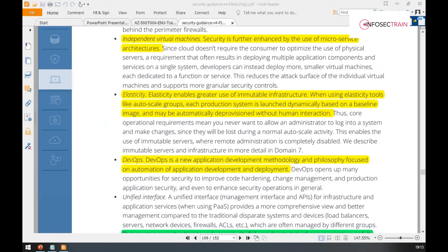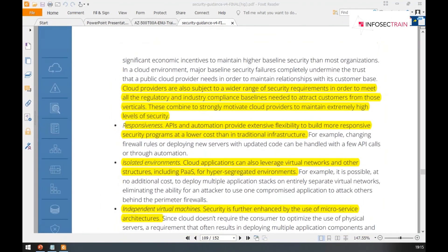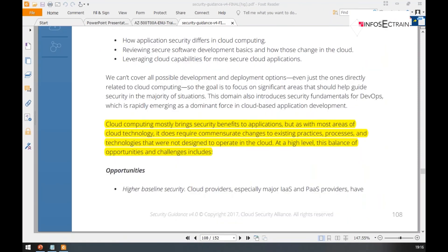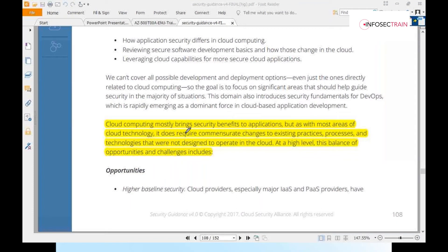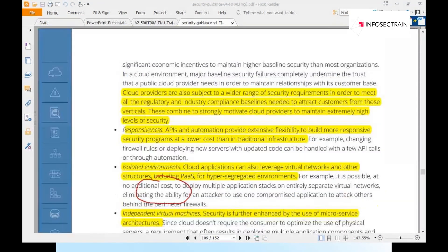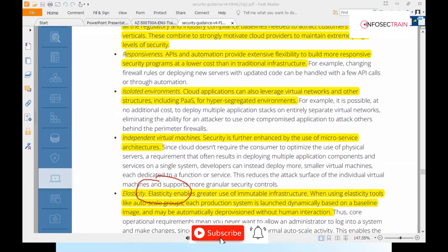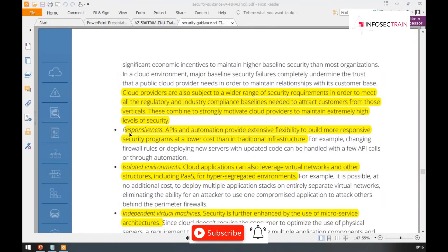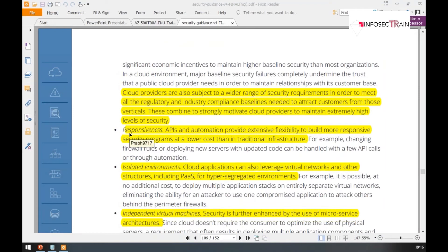In the cloud platform we have a lot of advantages. For example, cloud platforms have a baseline of security — a standard level security that's always there. Every service you take from a cloud provider has a predefined set of security controls. The rest you configure, but that baseline is there. Also, since everything is done via API calls, it is more responsive.